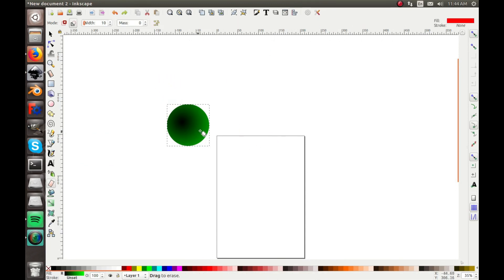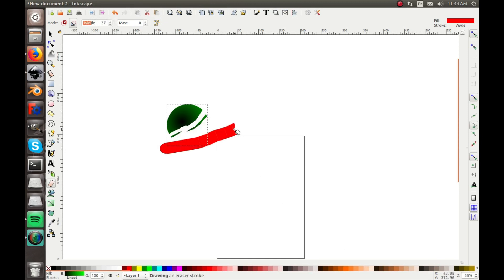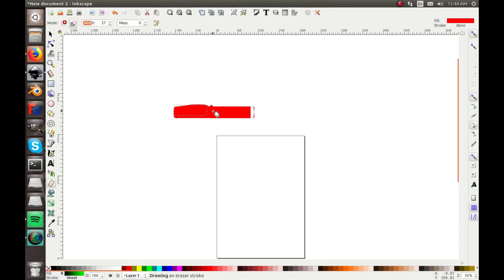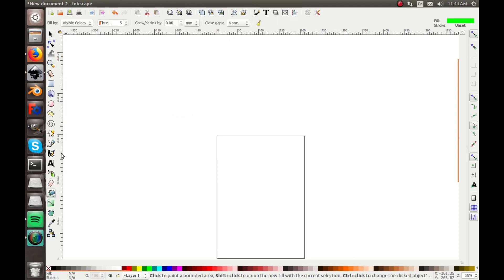The eraser tool — I don't really use it that often, but you can change the eraser size to make it bigger, and just erase whatever you want and it's gone.